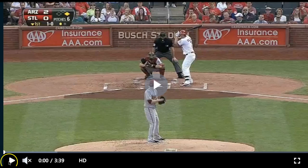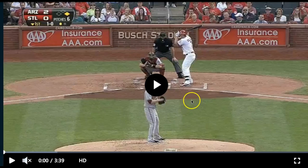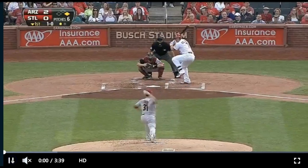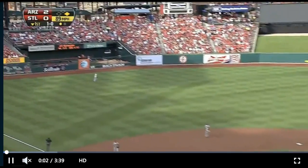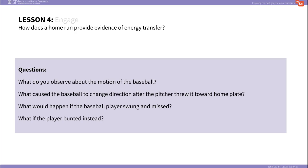In the engage portion of this lesson, students will start by viewing a video of a home run being hit by a St. Louis Cardinal. You will then ask students questions that will get them thinking about the motion of the ball and the collision between the ball and the bat.